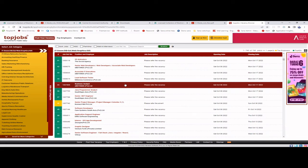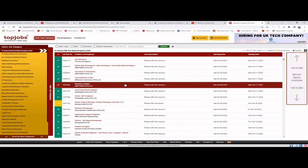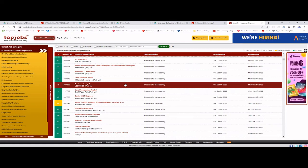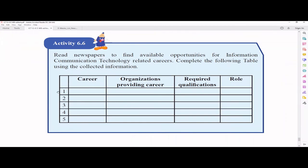LinkedIn is also useful — unlike Facebook where you share day-to-day things, LinkedIn is for professionals who share professional content. You can find jobs there too. For the table in Activity 6.6, you can write the career name — for example, Software Engineer — the providing company, required qualifications such as a degree, years of experience, technical knowledge, English fluency, and the role you will play. You can fill this up by going to those sites.